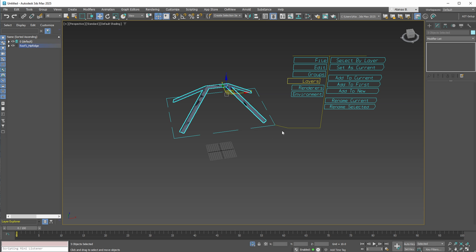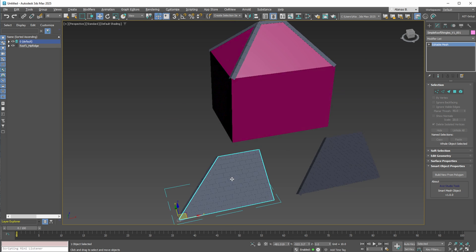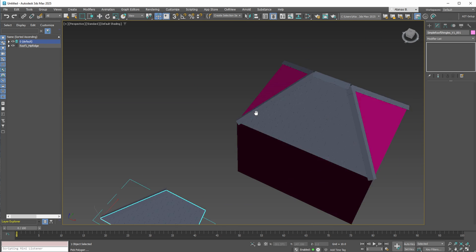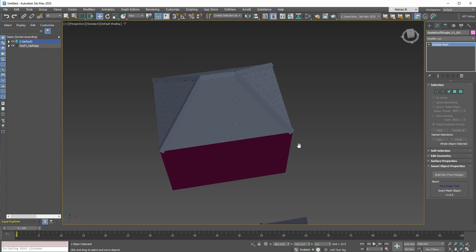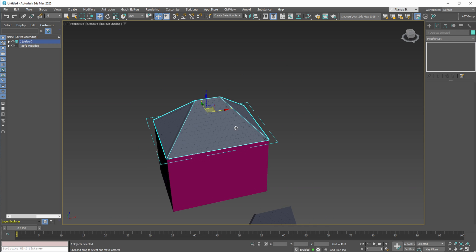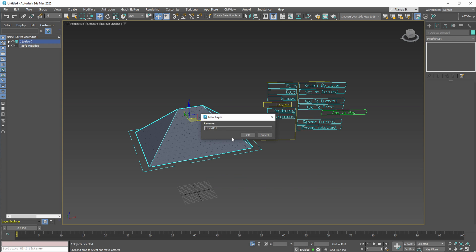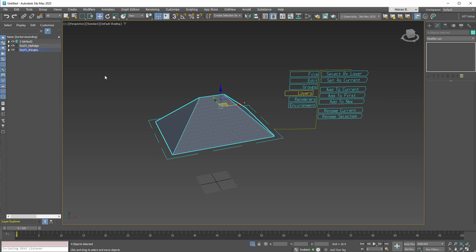Once you're done, close the plugin and proceed with applying the shingles to the roof's planes. Building these shingles requires only a few clicks. To organize the new shingles, use the plugin once again. Ensure everything is correctly selected and add the new shingles to the appropriate layer. As you can see, the new objects are now added to their corresponding layers.